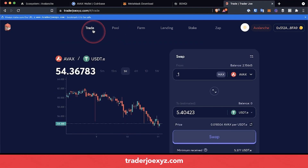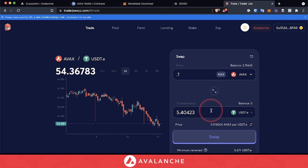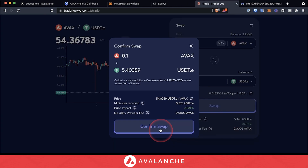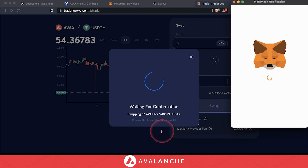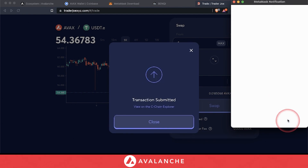Head over to the trade tab, select AVAX because that's the base amount that we have, and then we want to swap to USDT.E. Then click swap, then click on confirm swap. Your MetaMask will pop up — confirm the transaction.